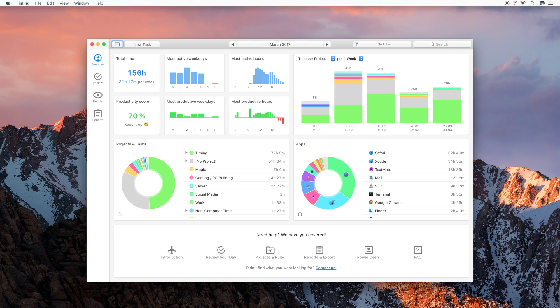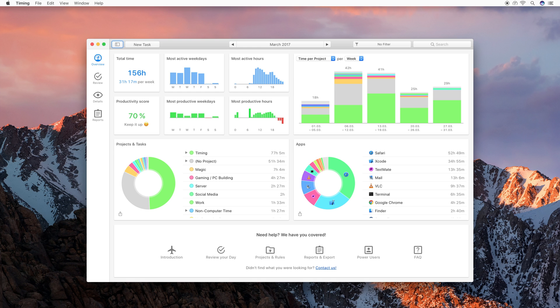Hi, I am Daniel Alm, the creator of Timing, the automatic time tracking app for Mac. In this video, I'm going to show you how you can use Timing to make your time tracking both easier and more accurate. But before we dive in, let's make sure that your time tracking is actually set up correctly.